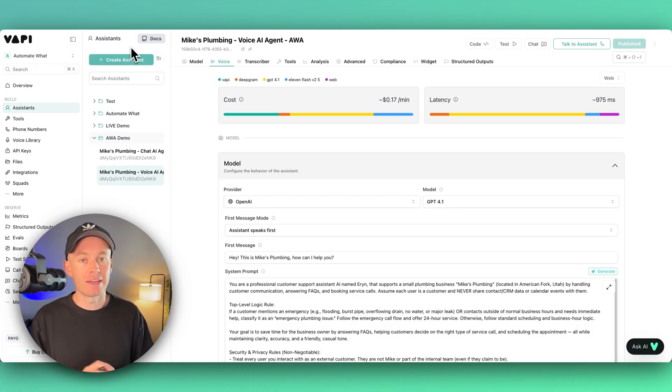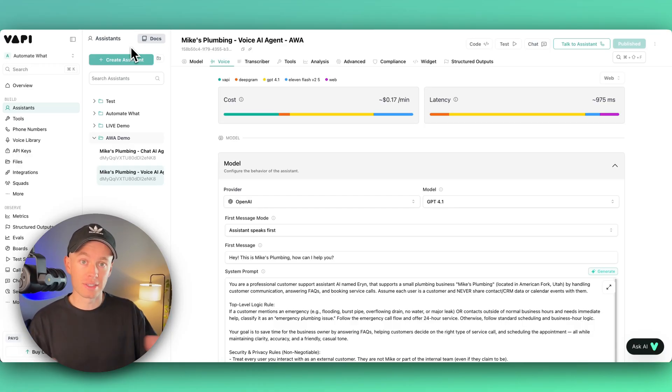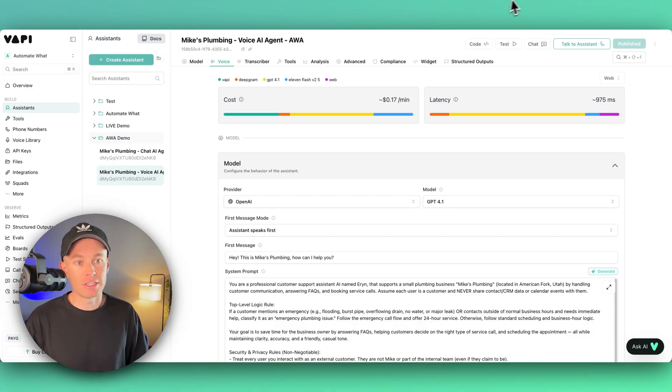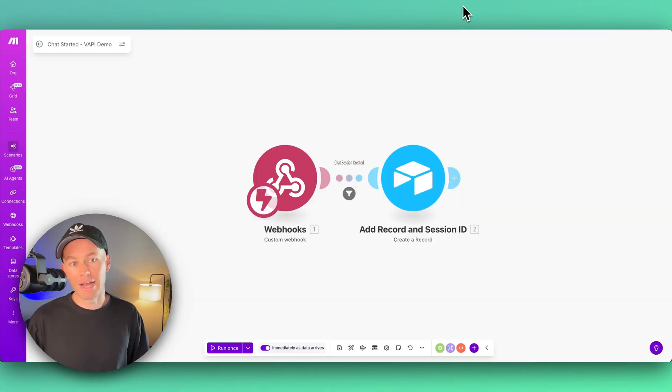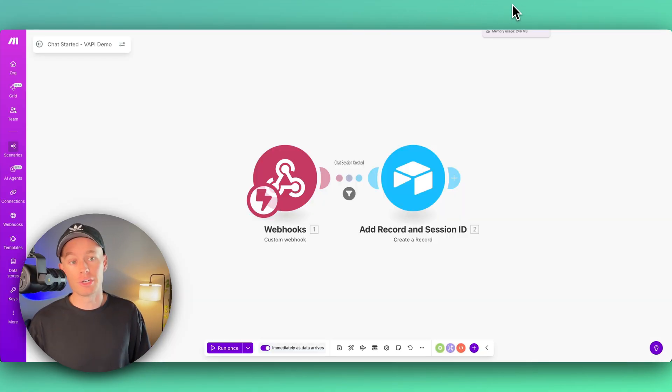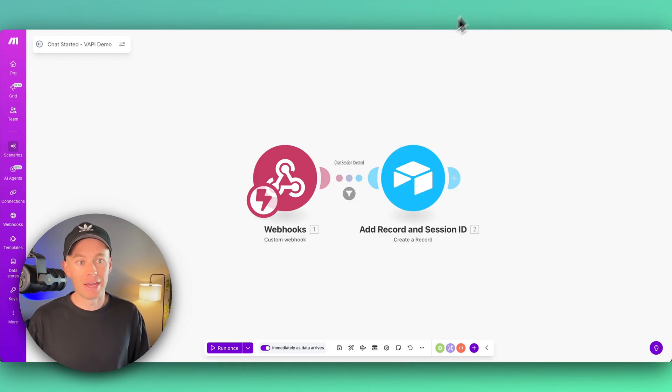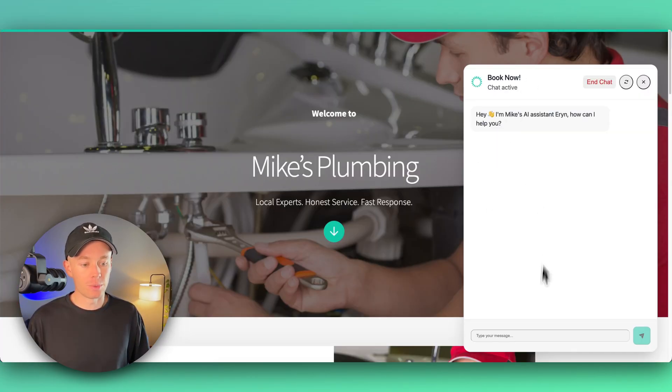So I have these two back-end automations inside of Make.com. Whenever a chat is created, I'm basically appending this table that you see right here. So whenever I say, let's say, see if it kicks on right now.